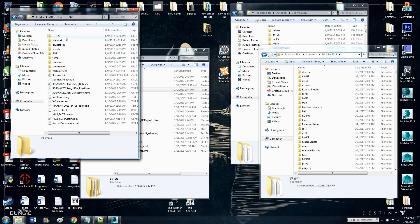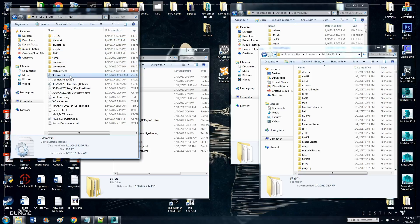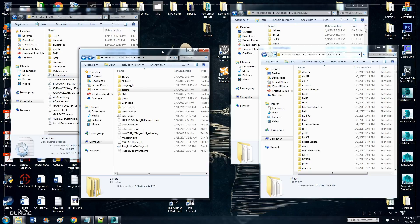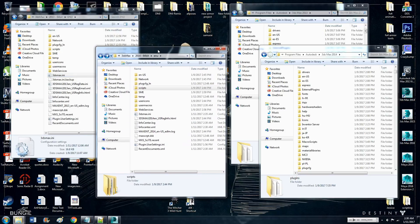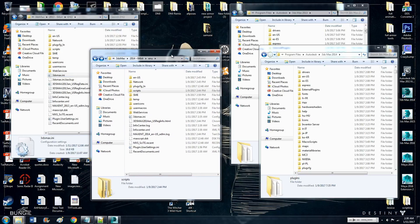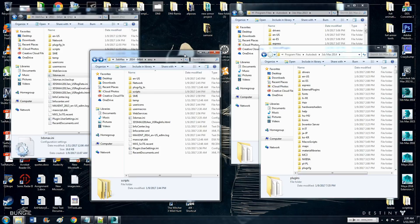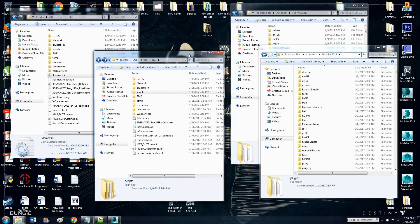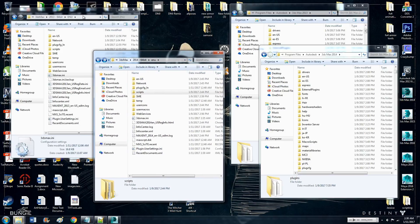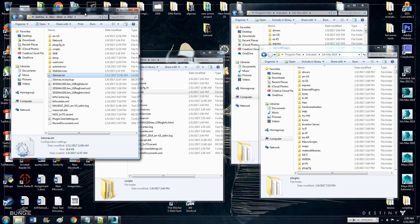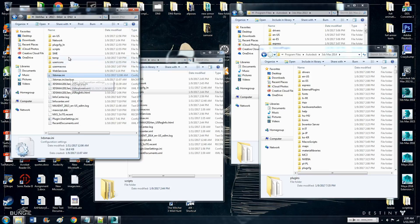And then you want to copy 3ds max any, so just copy that, go to the same exact file location for 2014, paste it in here. I'm not going to copy and paste it because I already got it set up for 2014 and I don't want to mess anything up. Anyways, so that's it from this location, just that one file, 3ds max dot any.